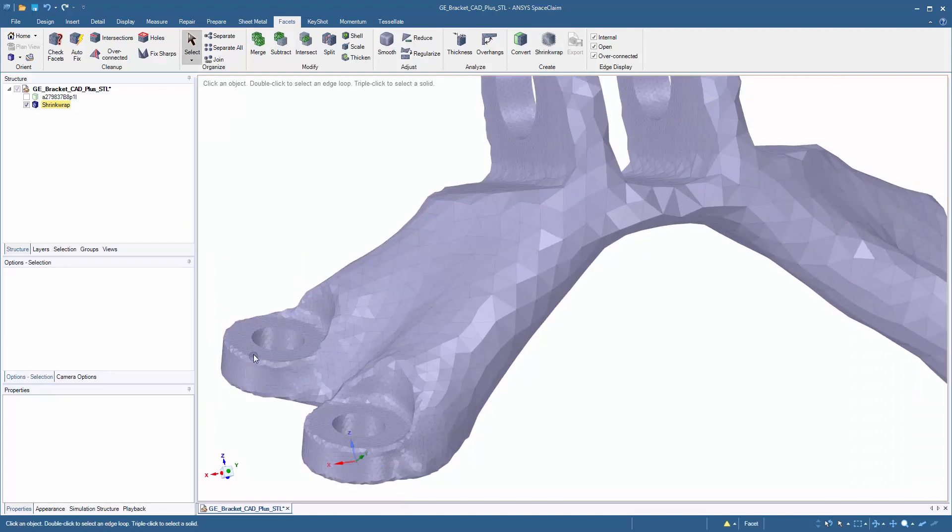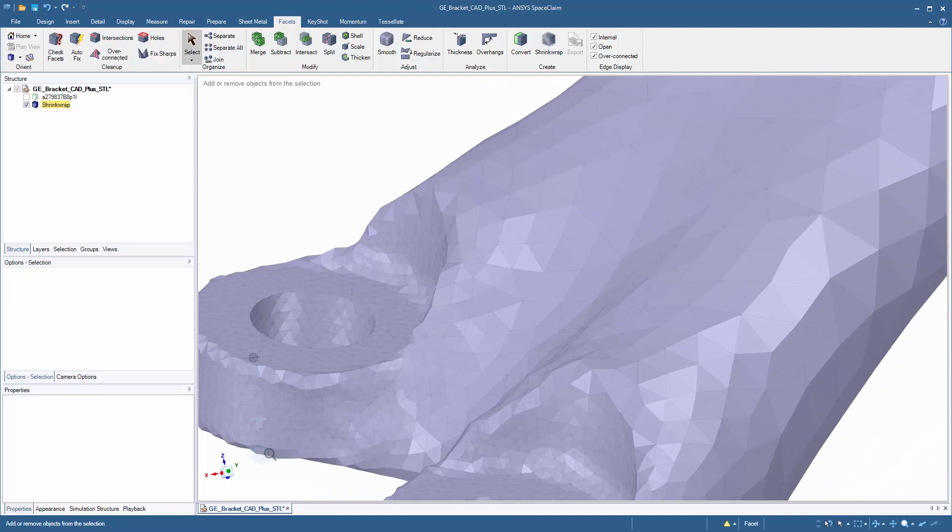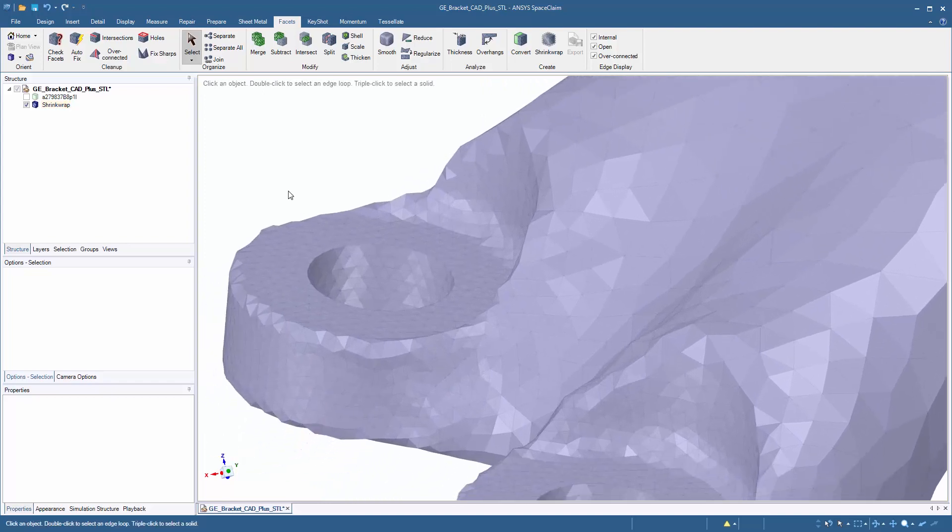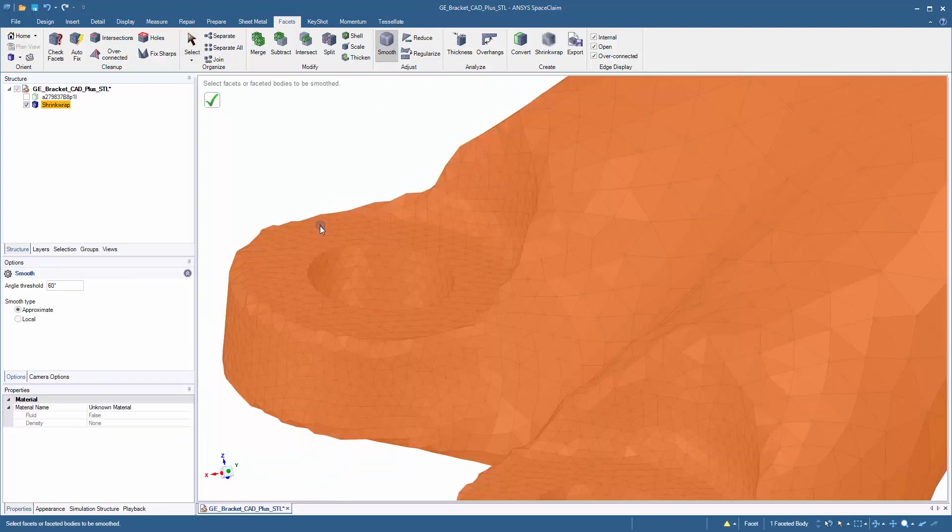But that's not all. If we want to do further changes to the model, we can do additional smoothing. And smoothing is really simple.